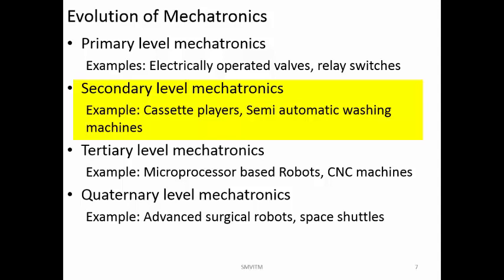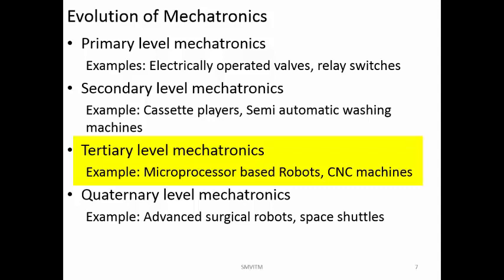The next is the tertiary level of mechatronics. Here you have microprocessors, transistors, and much better computational capabilities with a lot of memory in the system, allowing you to perform very complex jobs. Examples include microprocessor-based robots and CNC machines. You have many electronic components, input and output devices, and a screen through which you can see what is happening. You can press buttons, control the machine as required, and change the program, so a lot of functionality is improved.